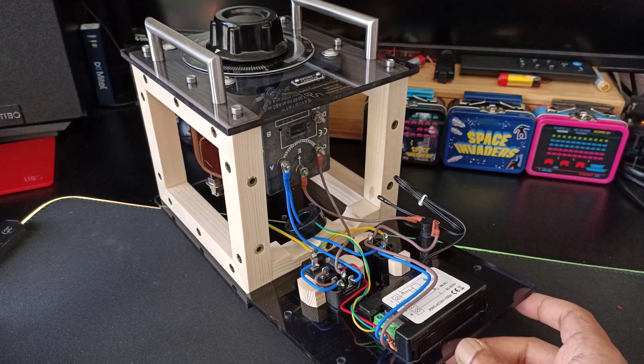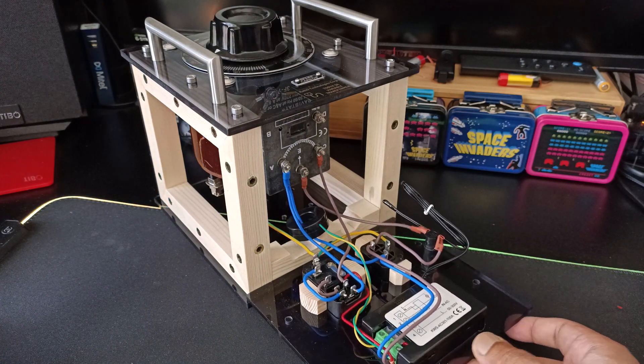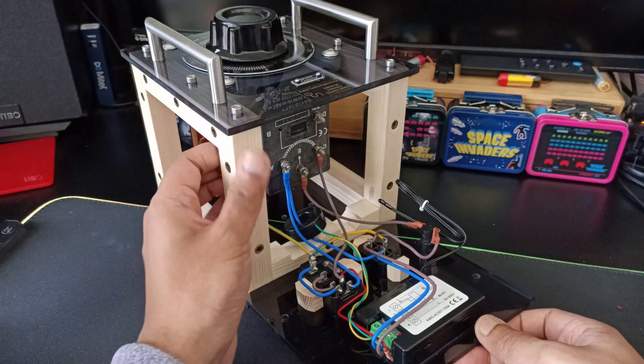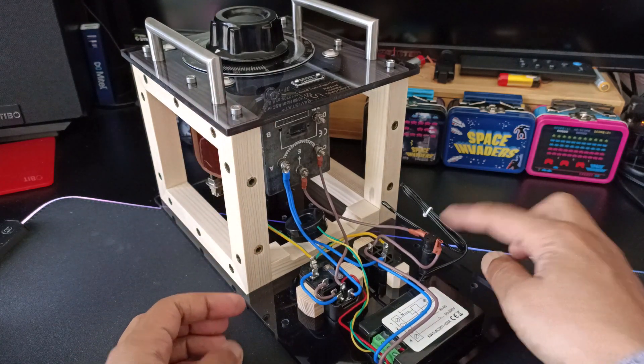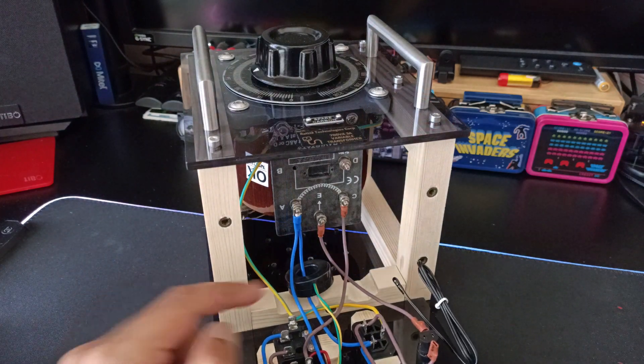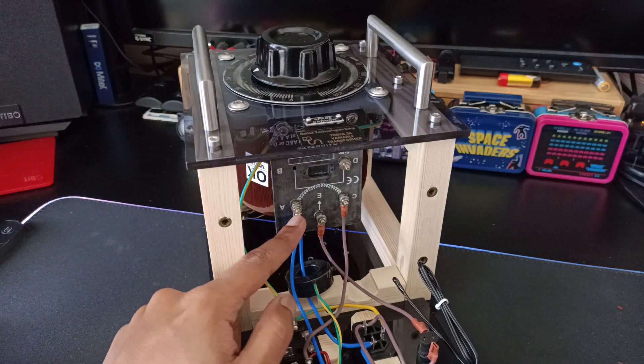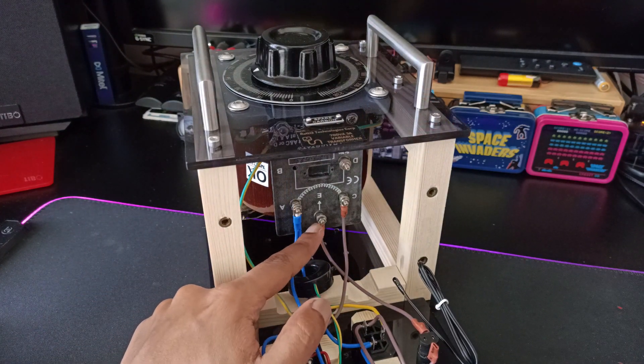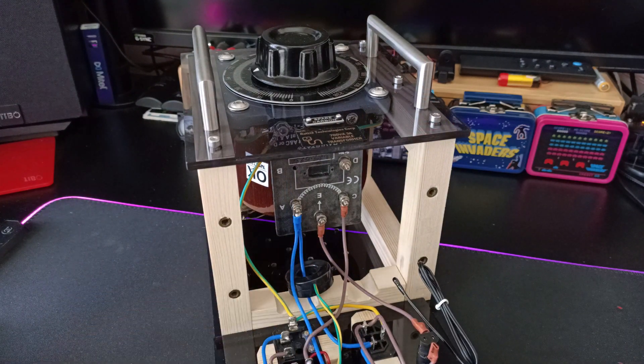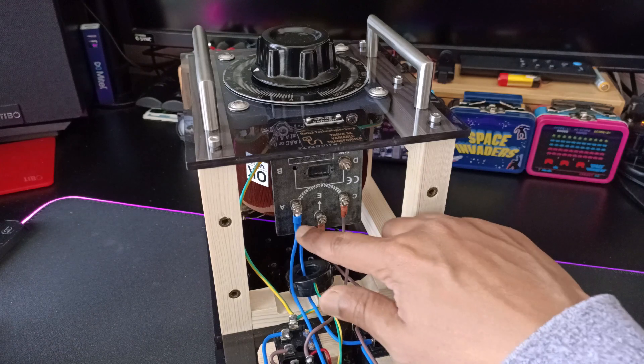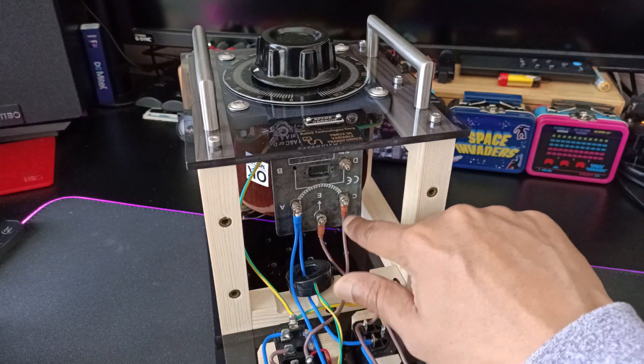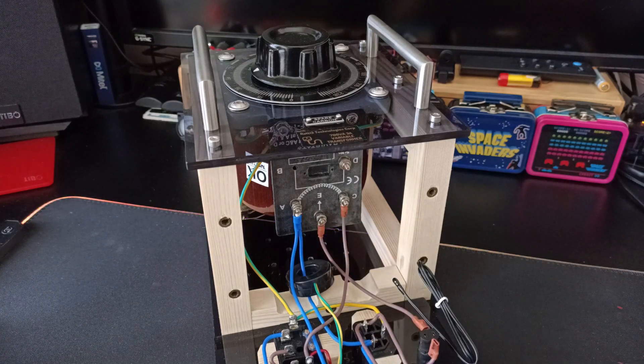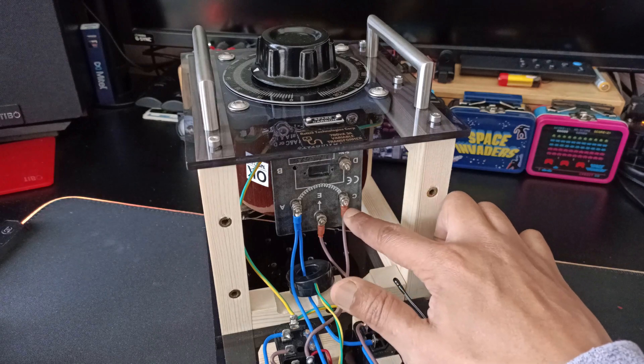As you can see, there's the secondary output fuse. All the connections to the variac are done using ring connectors, and the terminals are actually soldered and covered up with heat shrink.